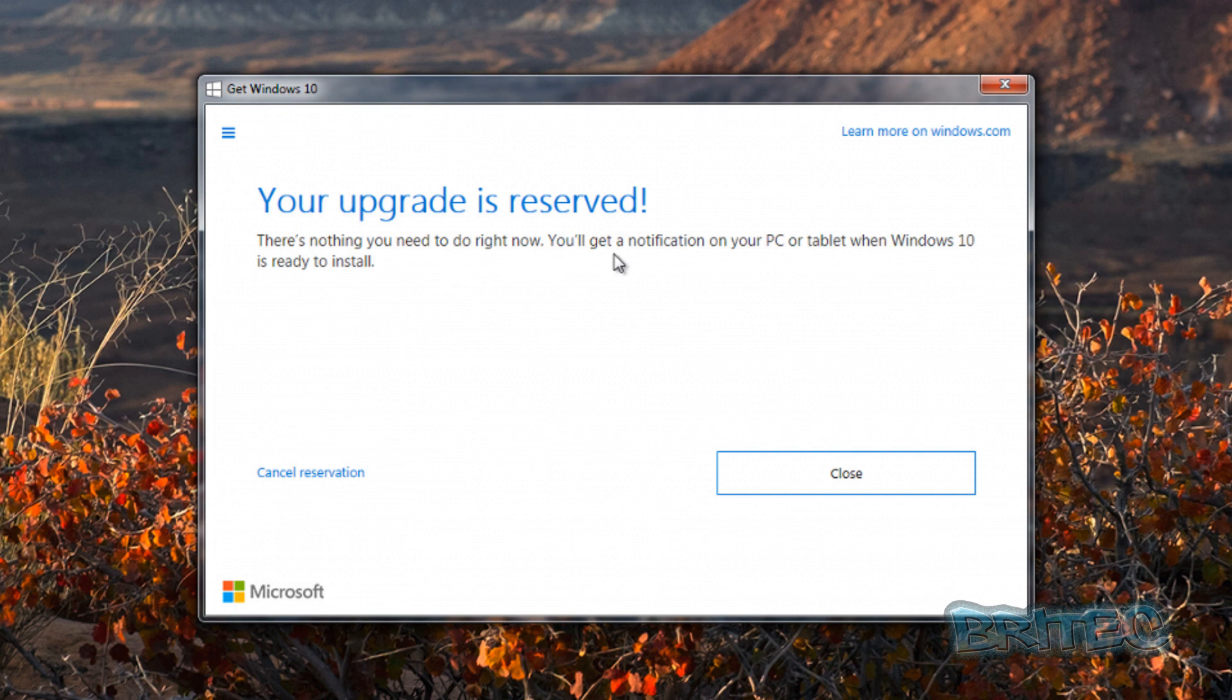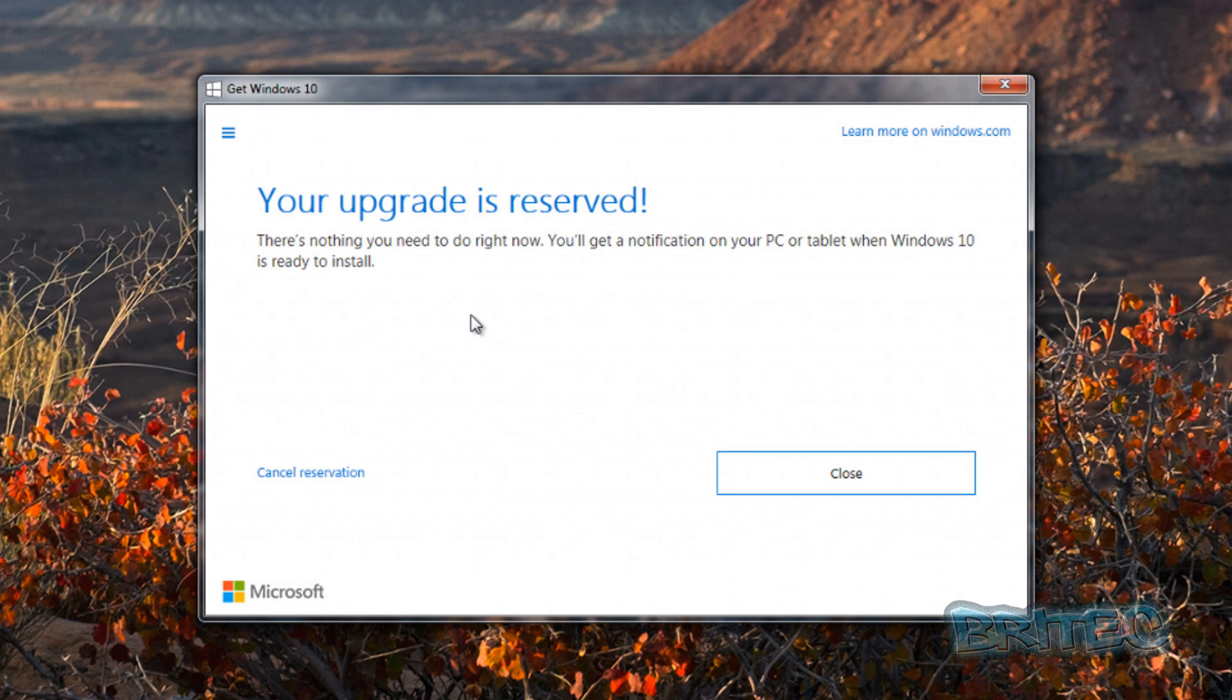nothing that you need to do right now. You'll get notified when your PC or tablet, when Windows 10 is ready and available to install. They will notify you and then you can download it. It's as simple as that, and then it will just roll that out and you'll be able to upgrade to Windows 10.